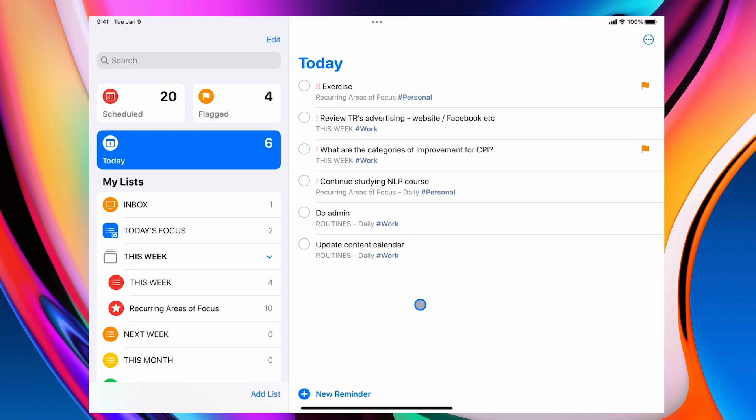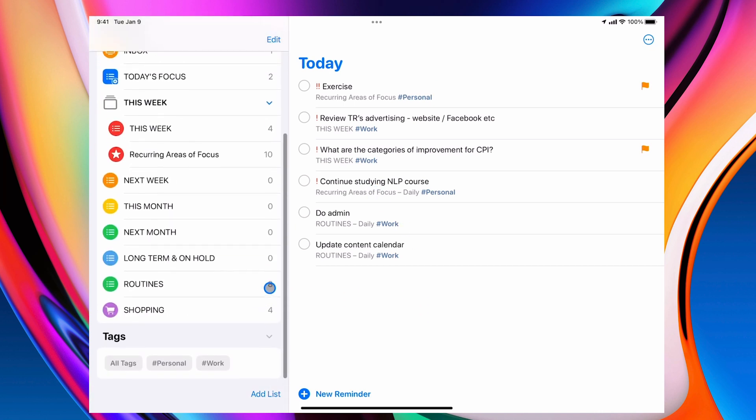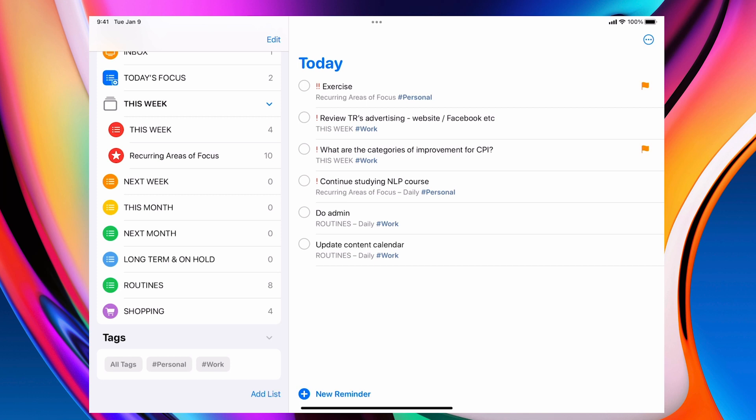Now for the purposes of this example, the tags that I've used are just personal and work. Now that's just my minimalist gene in that I've learnt my lesson. When you have too many tags or contexts or labels, it becomes a complete mess. What I'm looking for is simplicity and ease of use.